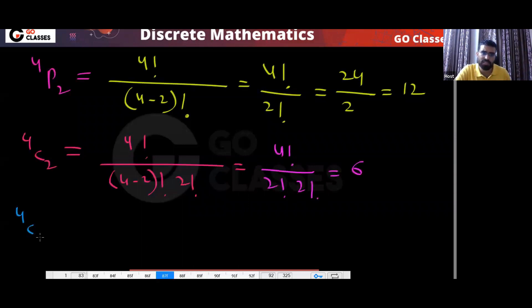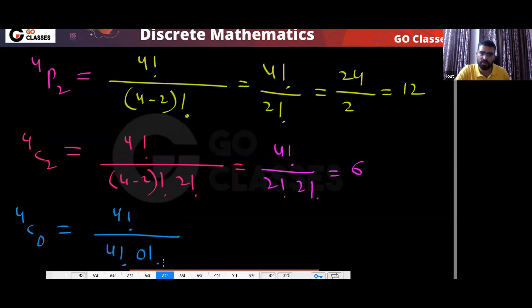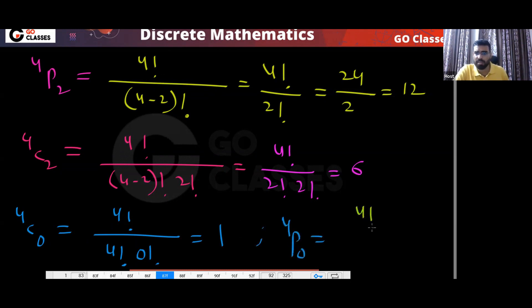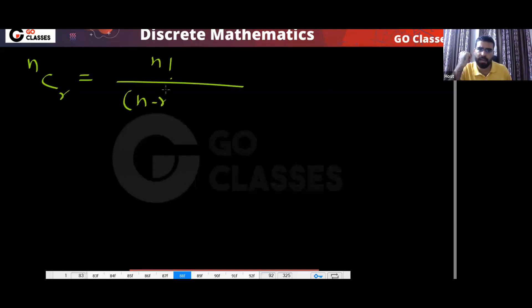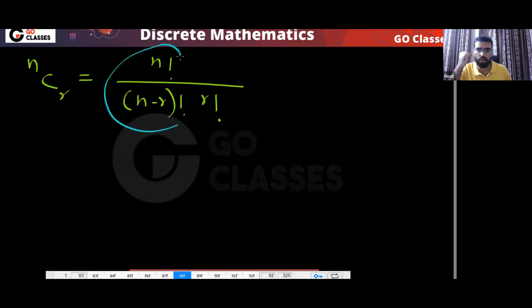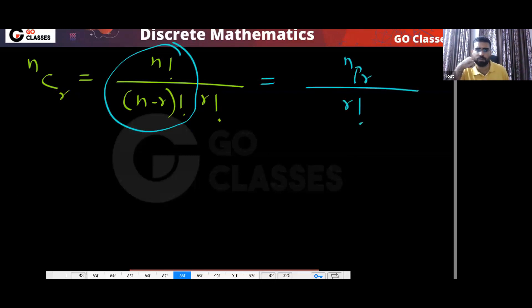What is 4C0? That is 4 factorial divided by (4 minus 0) factorial into 0 factorial. Since 0 factorial is 1, this gives 1. So 4C0 is 1. And what is 4P0? That will be 4 factorial divided by 4 factorial, which is also 1. So 4P0 is also 1. You can notice the relation between NCR and NPR: NCR equals n!/((n−r)! × r!), and the part n!/(n−r)! is called NPR. So NCR = NPR divided by r factorial.